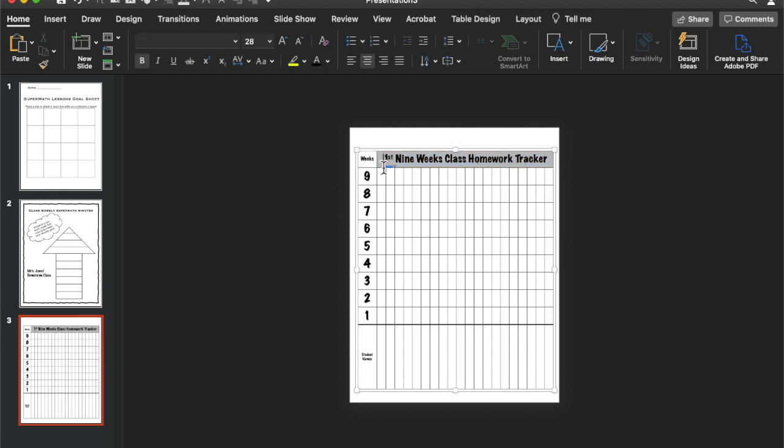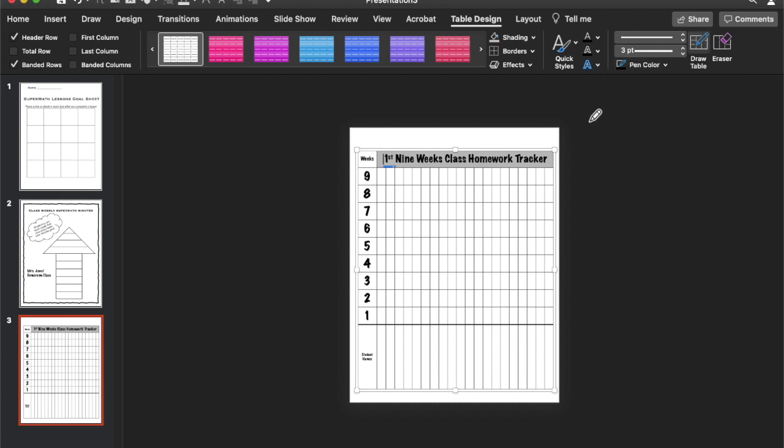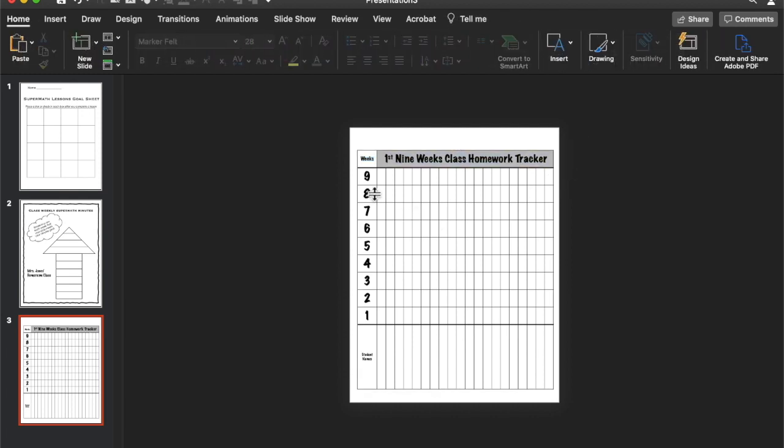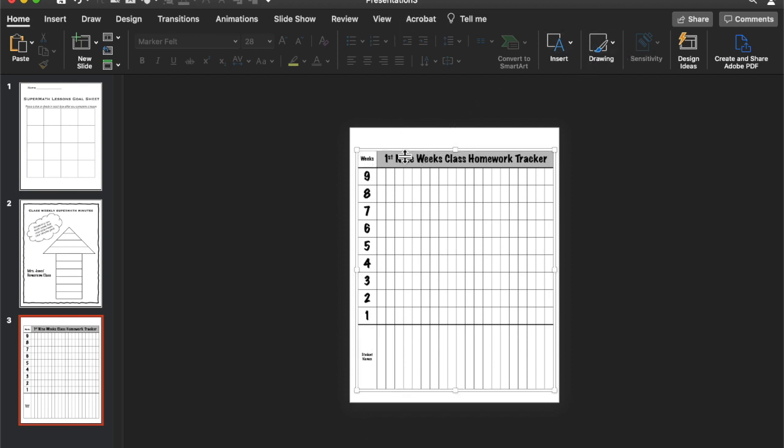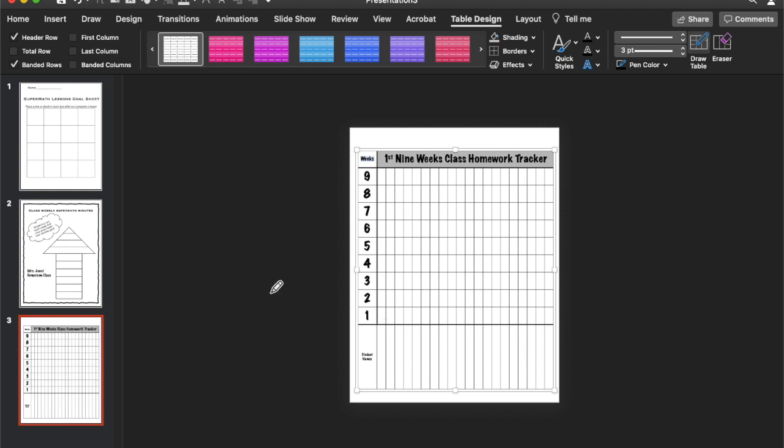We can outline this section as well. Just like we did at the bottom. So get that pen color. And then we can outline our weeks on the side. We can do our student names as well.